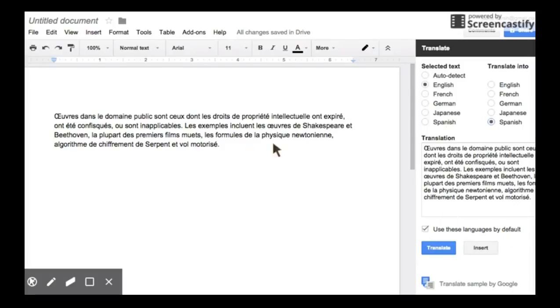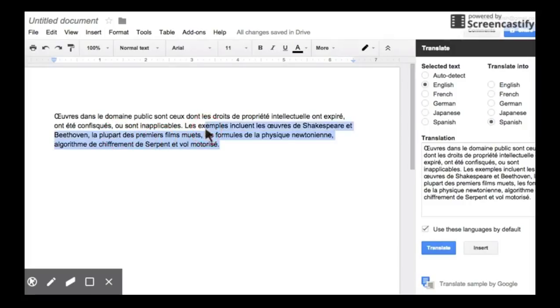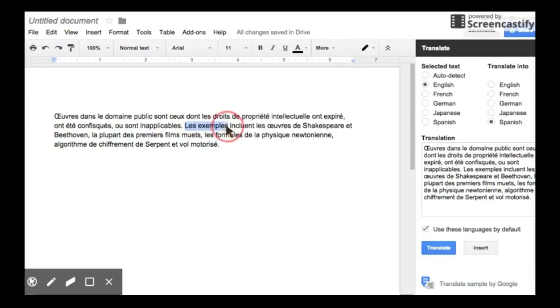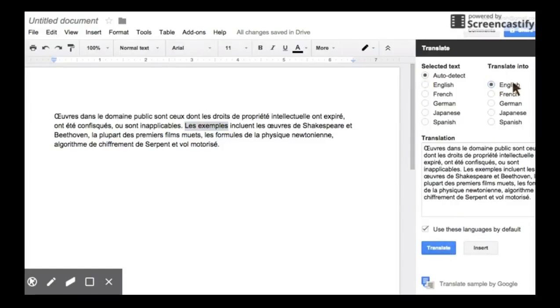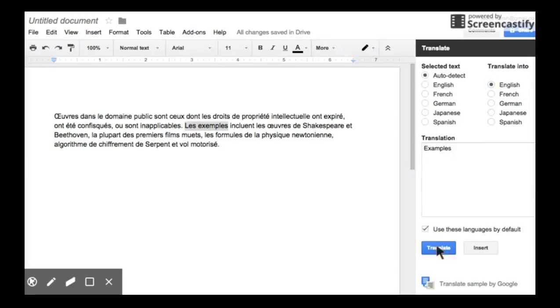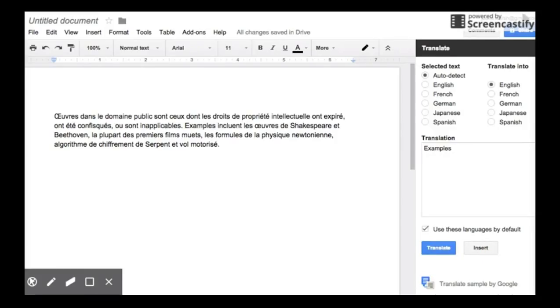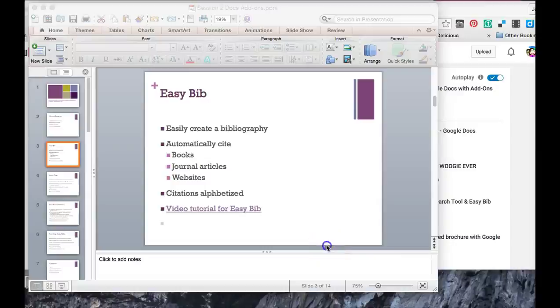If you want to use languages by default, like just say you are always going to do English to Spanish, simply click on Use these languages by default. If you want to just translate part of a sentence or one word or two, simply highlight the words that you want. Pick the language that you want it to translate into and hit Translate. You want to insert it? Insert. Simple as that. And that's how you use Google Translate.